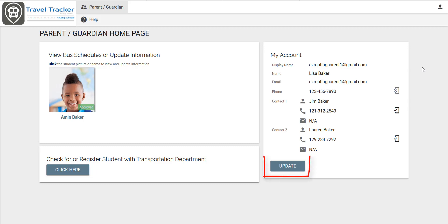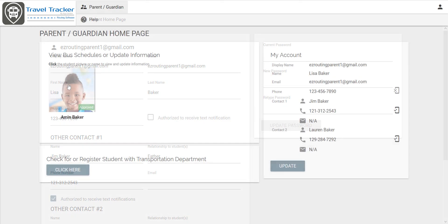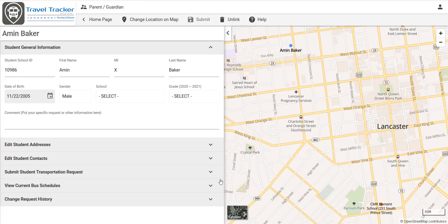For example, a parent can click on update and update phone numbers, indicate if they would like to receive text notifications. So you can click on a student's picture to open up the student that they want to work with.